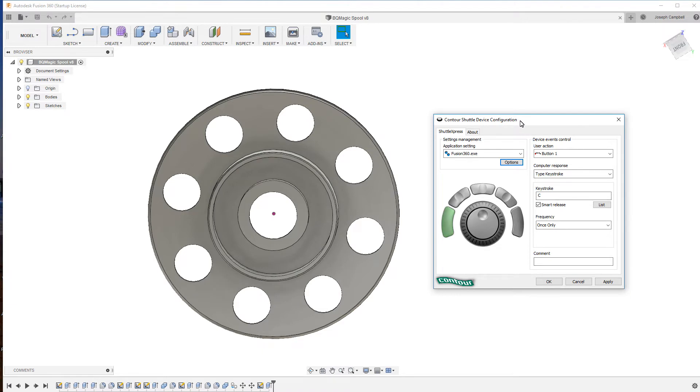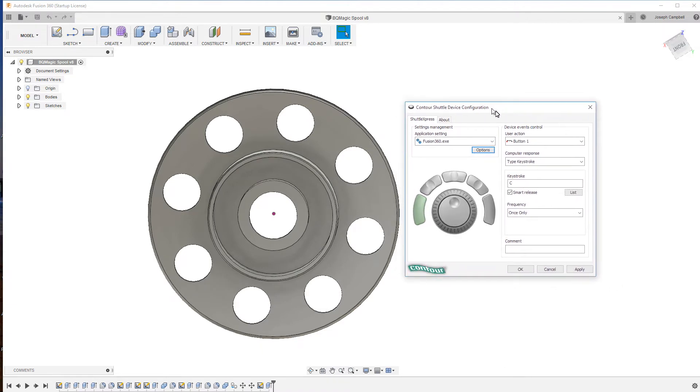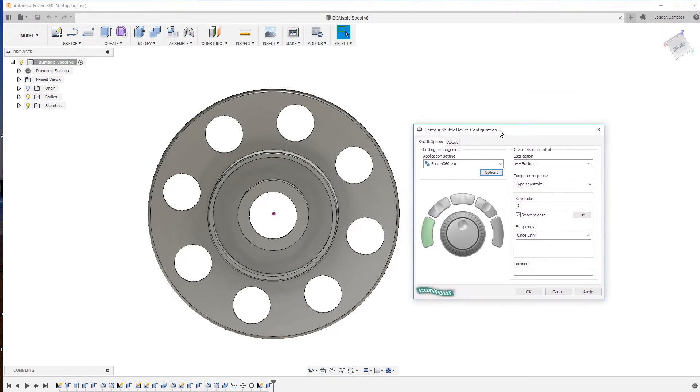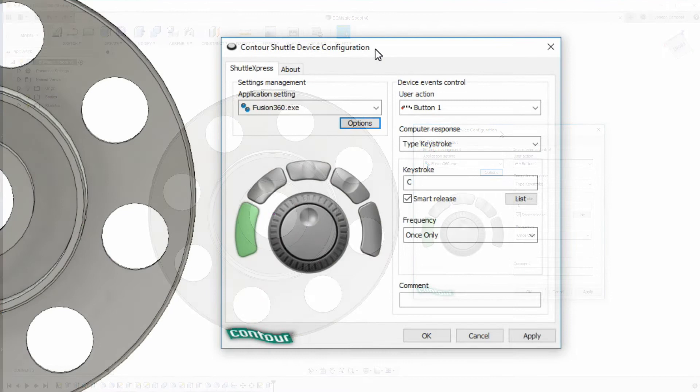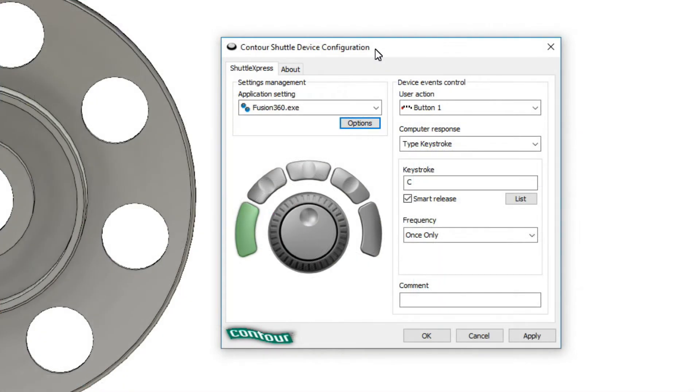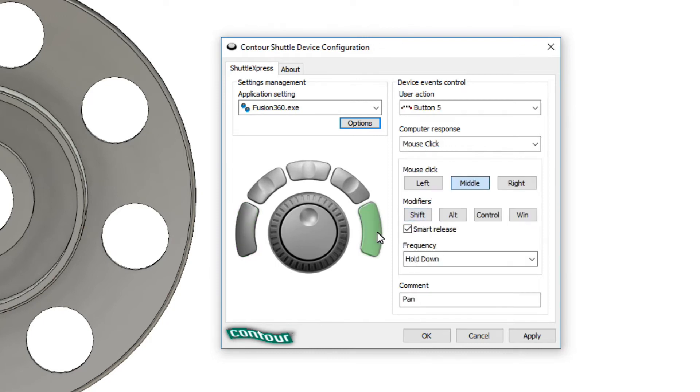Now what I'm going to talk about next is my particular configuration of the buttons and you can configure this however you see fit for your purpose. So in my case I'm using the Express Shuttle so I have five buttons. So I've configured this end button over here to be my orbit while I've configured this button over here to be my pan.